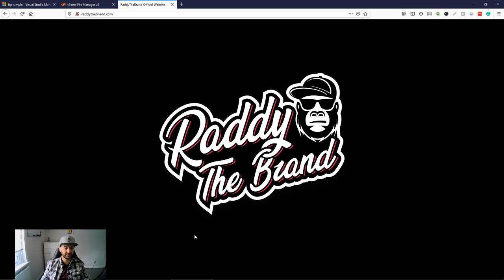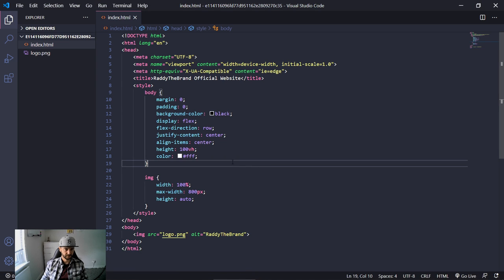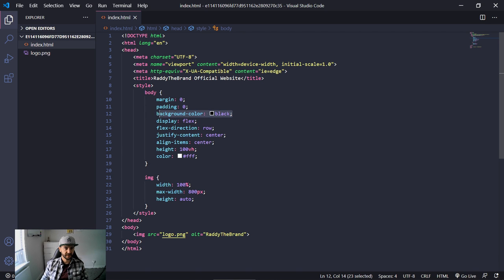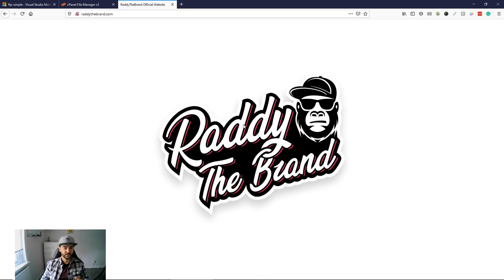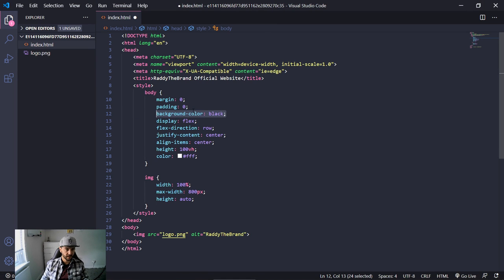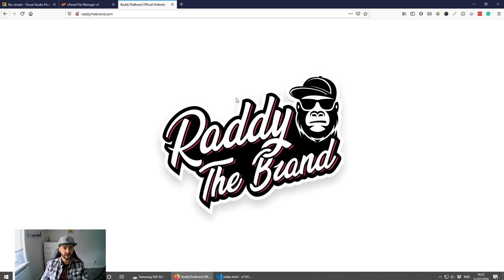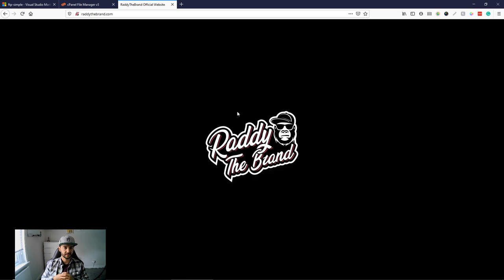Let me change something — I'll remove the background color and save the file with Ctrl+S. Because I have autosave set to true and confirmation set to false, the file should be uploaded to the server automatically. If I go back and refresh the website, you can see the background color is now white, which means the file was uploaded successfully.